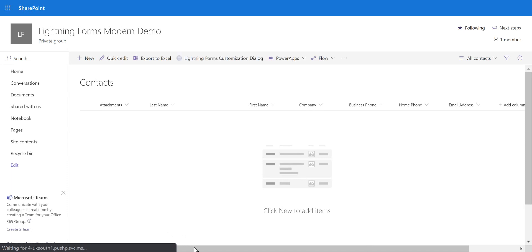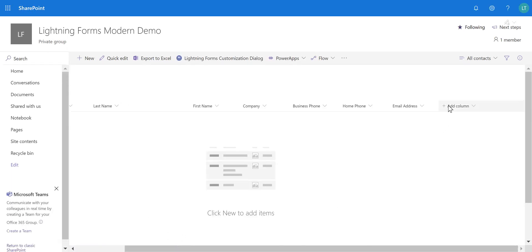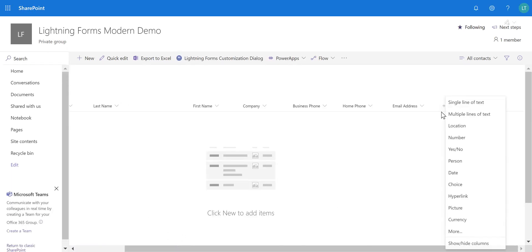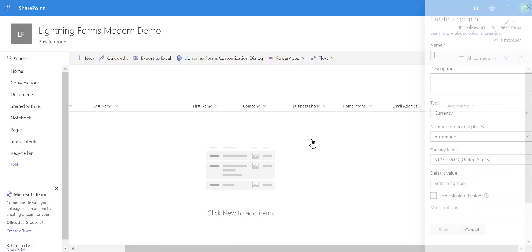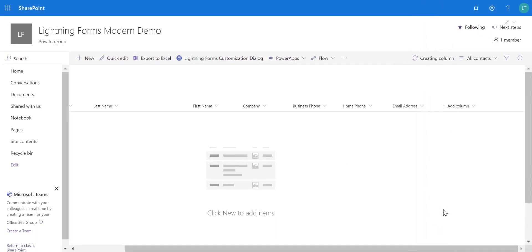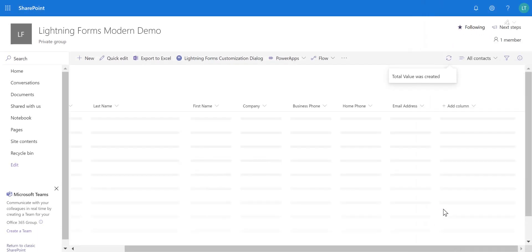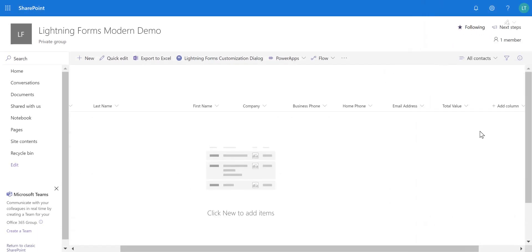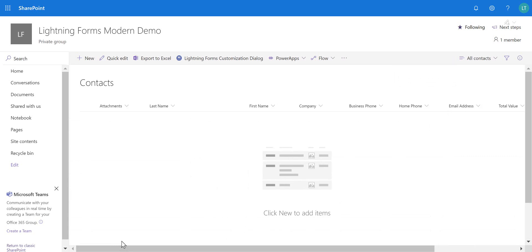Going back to our Contacts list, I'm also going to add an additional column called Total Value. I'll select currency and call this one Total Value, then choose Save. So we've got our new column in here.